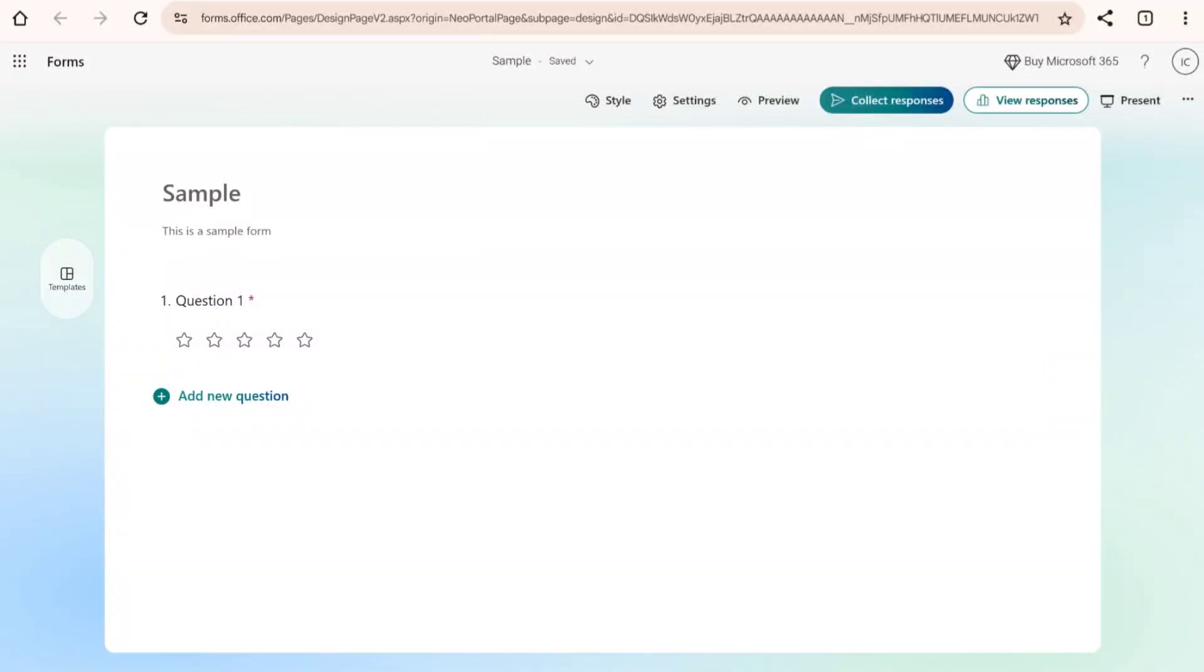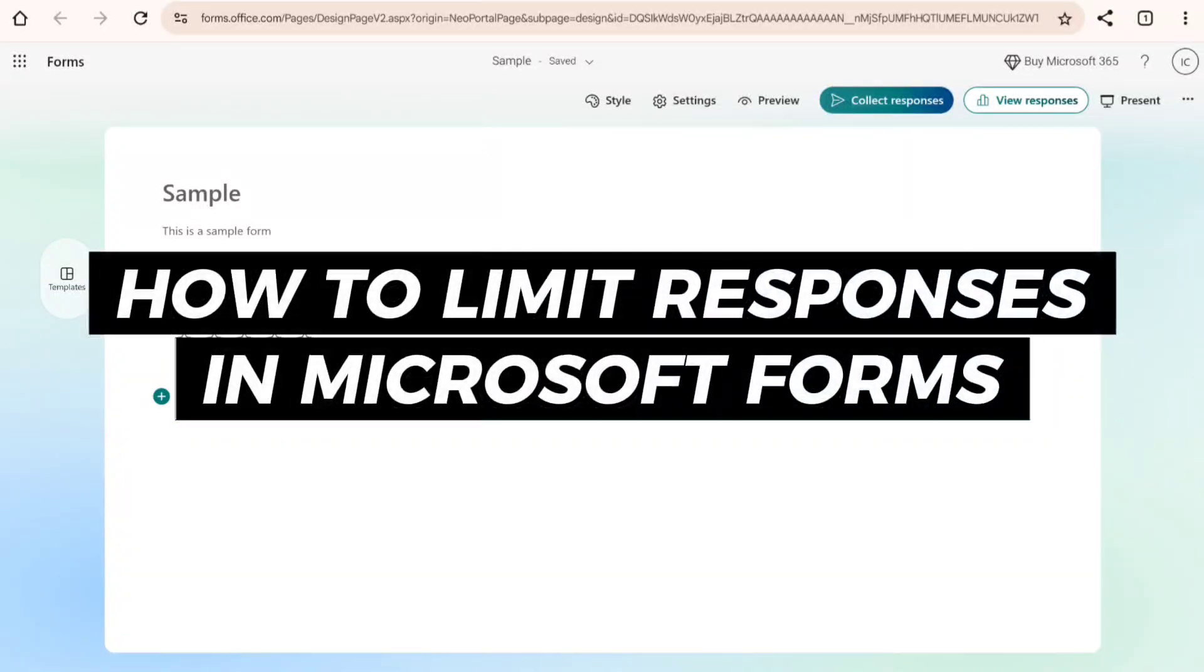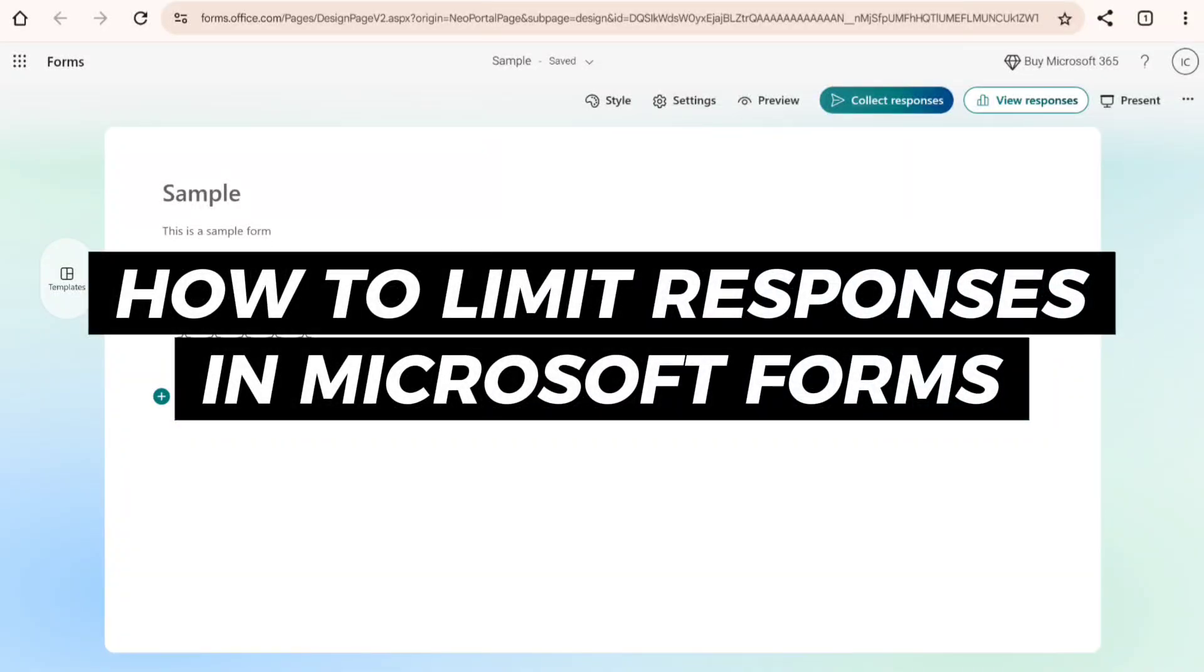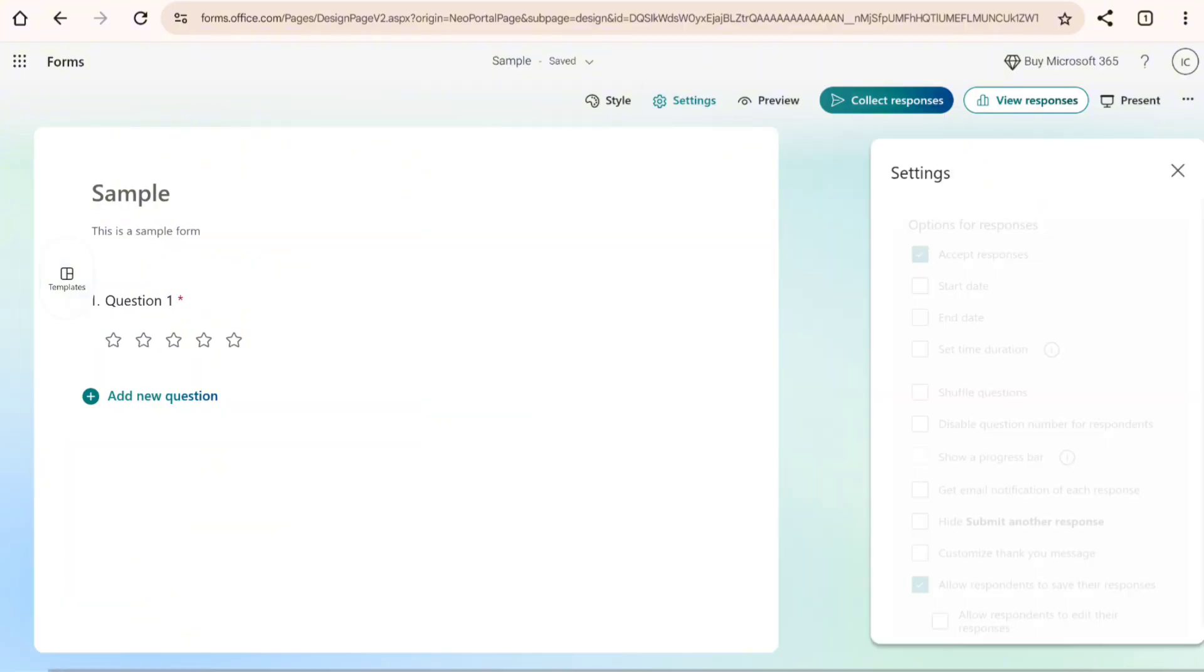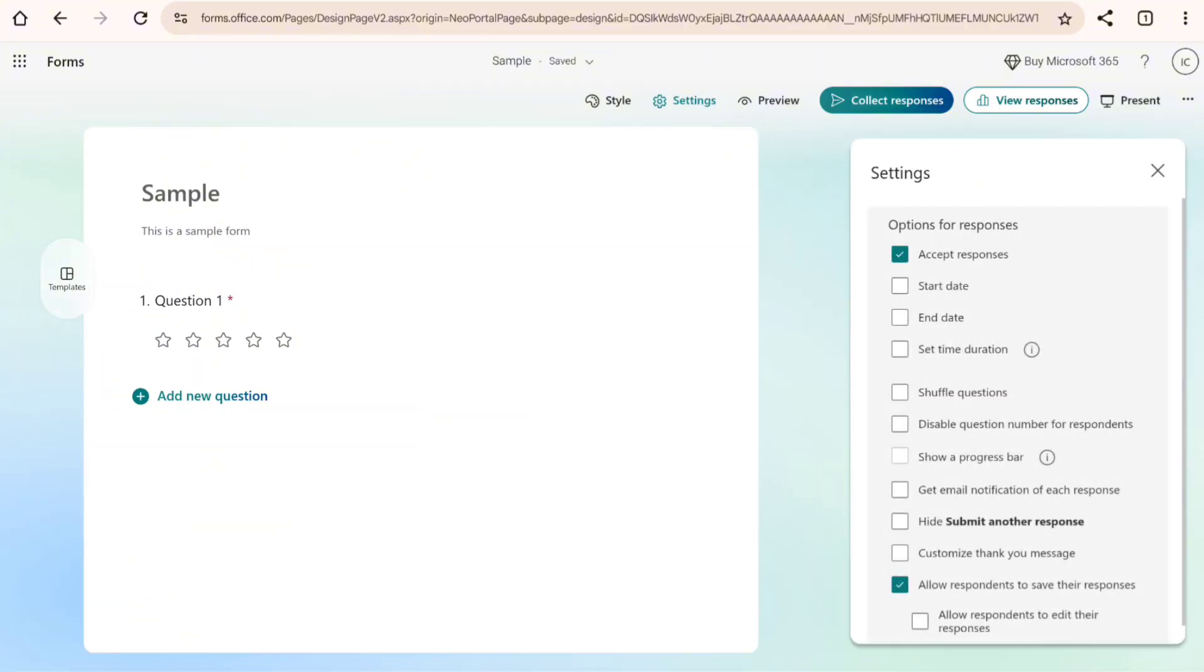In this video, I will show you how to limit responses in Microsoft Forms. To get started, the first thing that you will need to do is go ahead and open Microsoft Forms. Now on Microsoft Forms, head over into that specific form and then click on the settings button in between the style and preview.